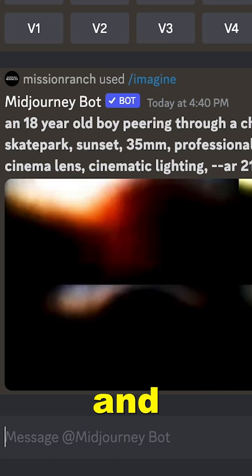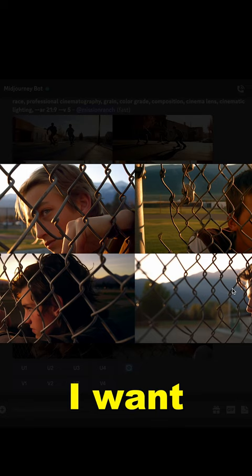Once we generate our four images, I can click which one I want to upscale, and it immediately gives me a high-res render which I can download and use in Photoshop.